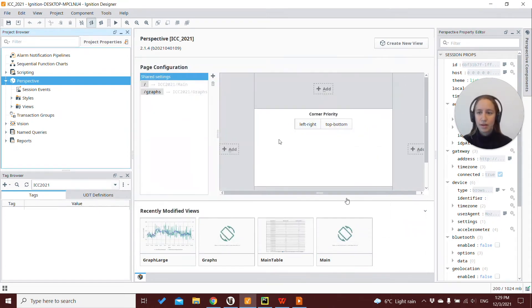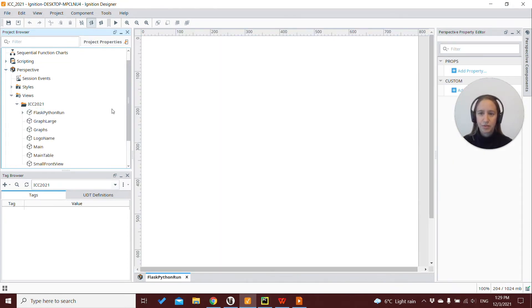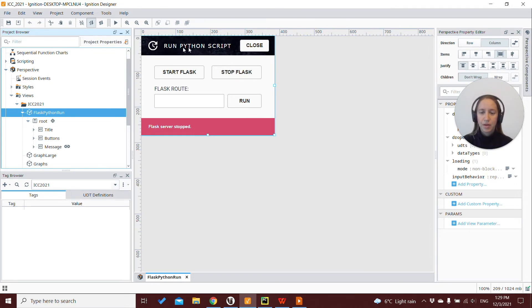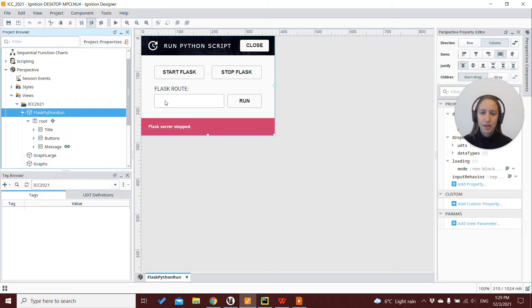And also in our perspective module, we have the view called Flask Python Run, where we can start the Flask server, stop it, or run the route that we add into this input text field.